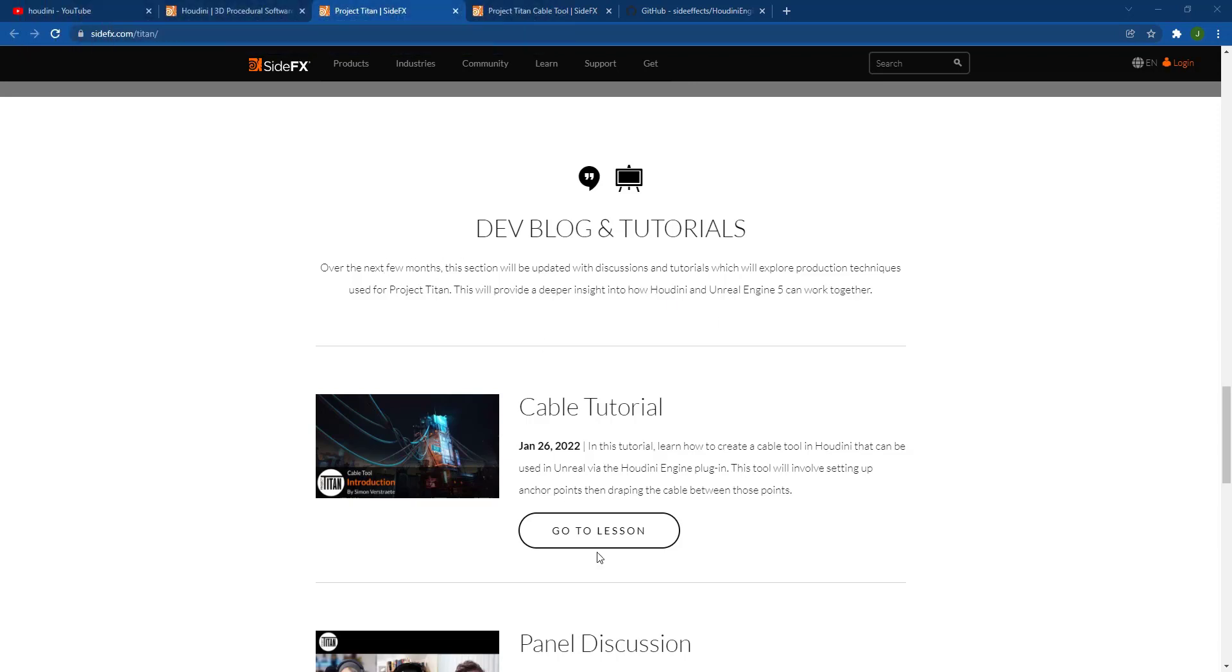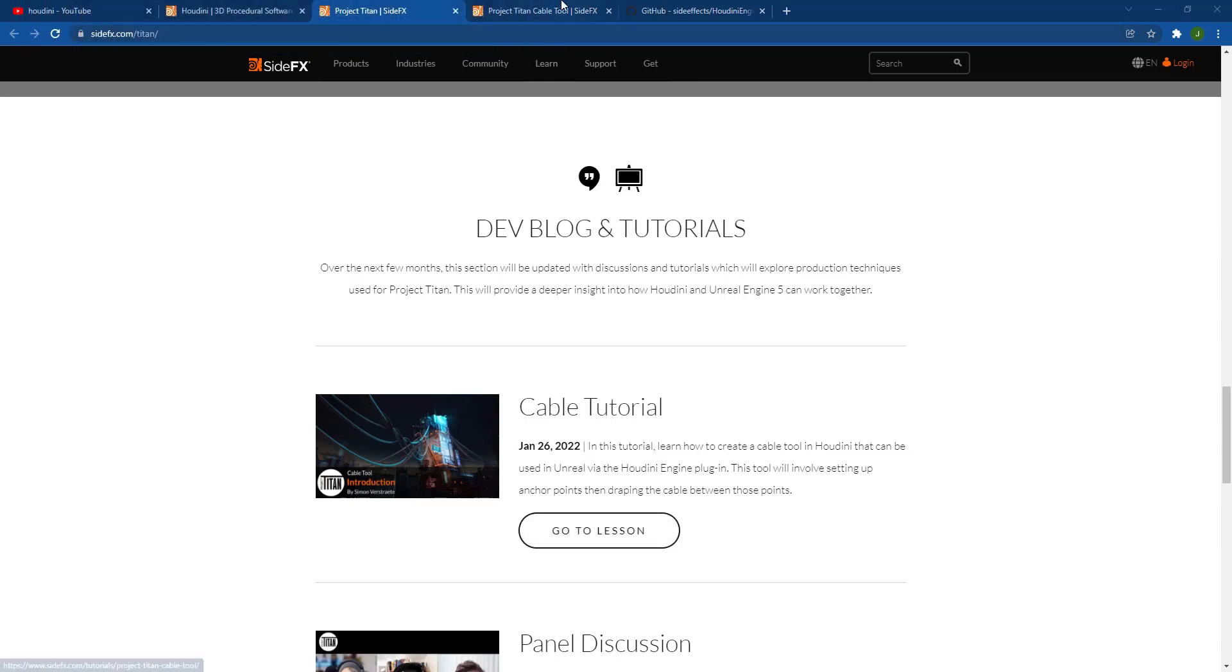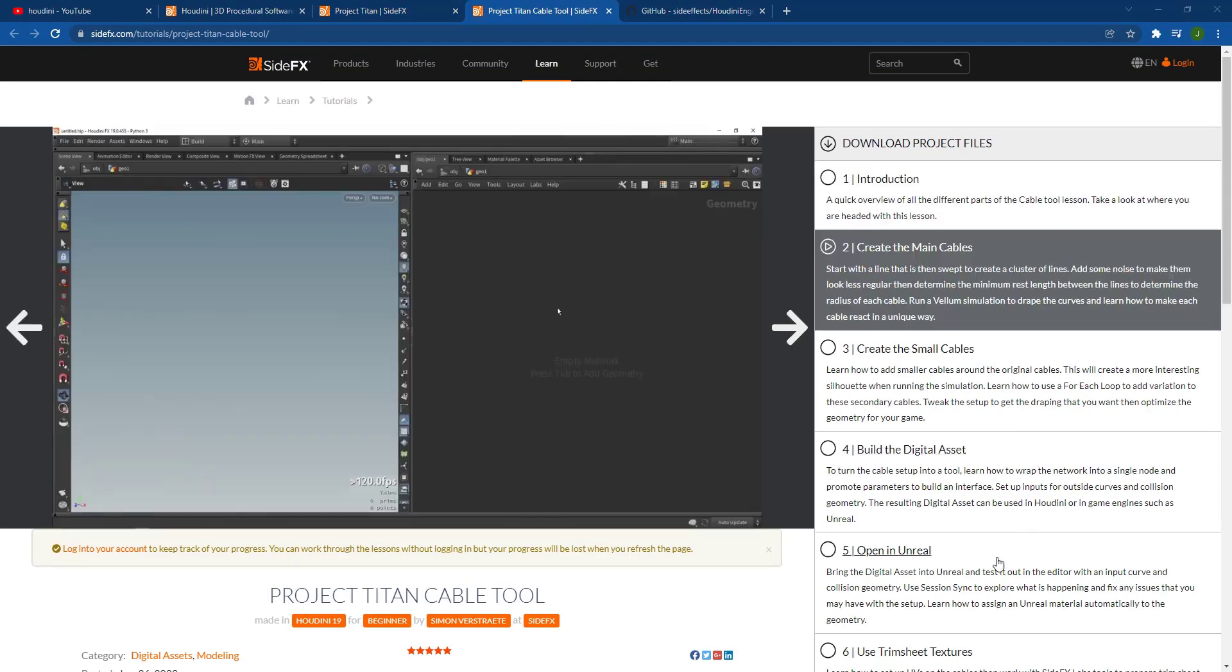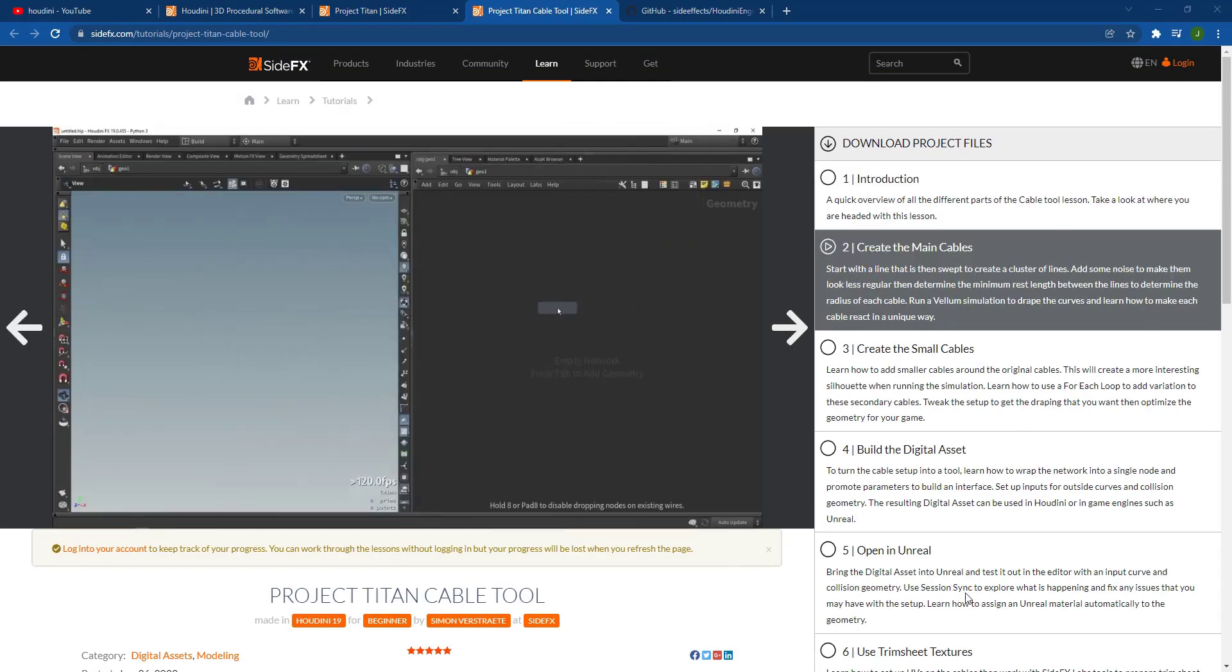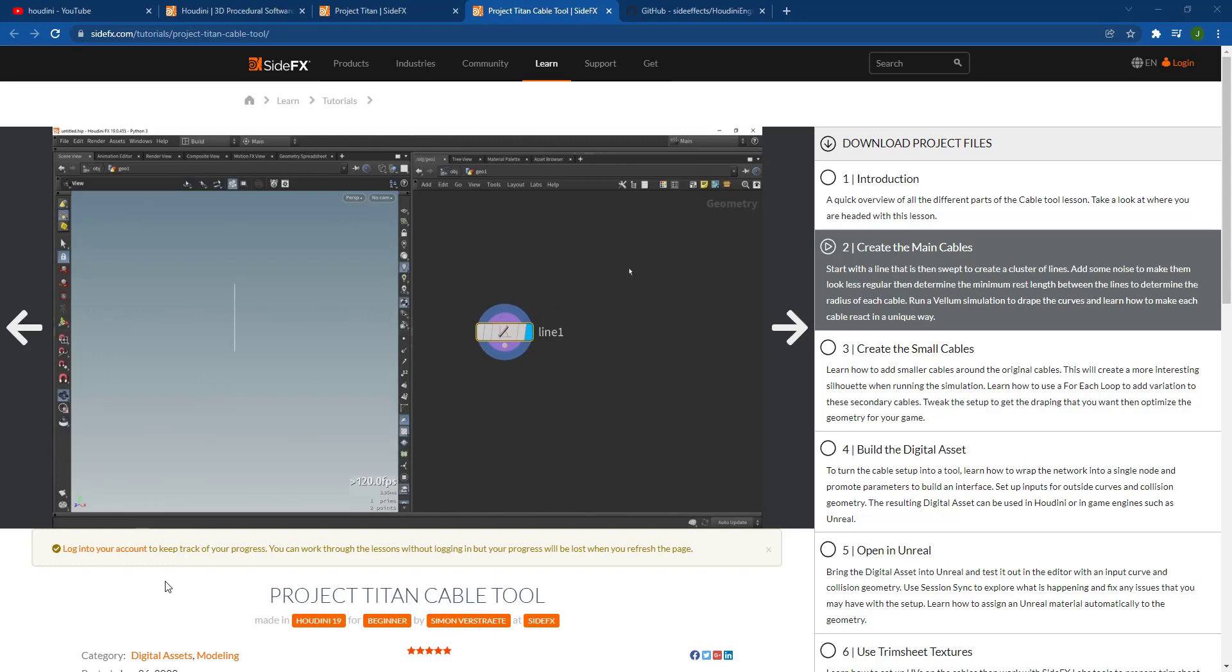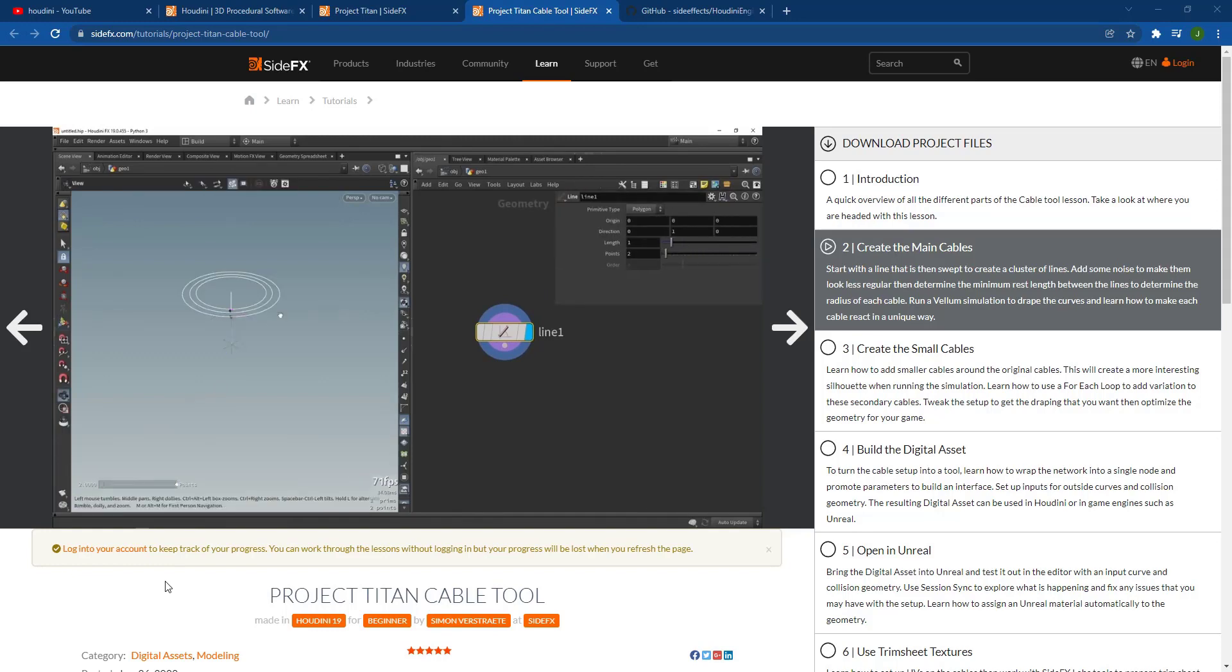So they do have a tutorial already for the cable tool. So basically you build this inside of Houdini and then later on you bring it into Unreal Engine. So if you want to follow along and learn how to do this, this is going to be a great place for you to be able to do that.